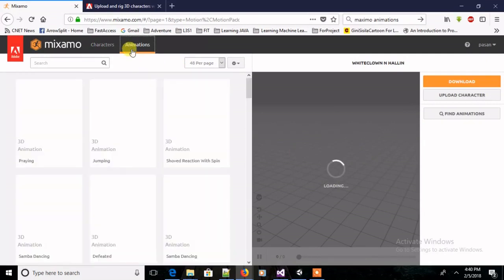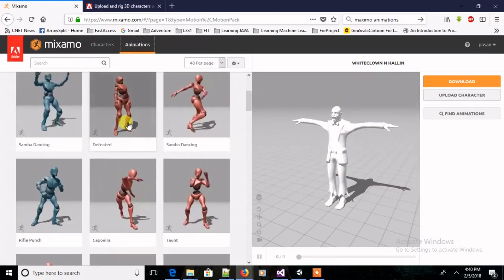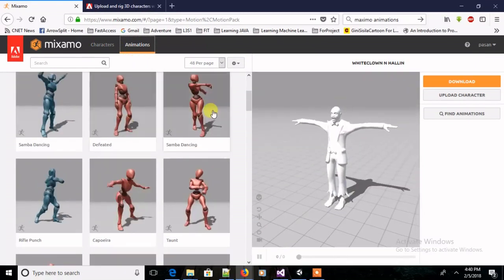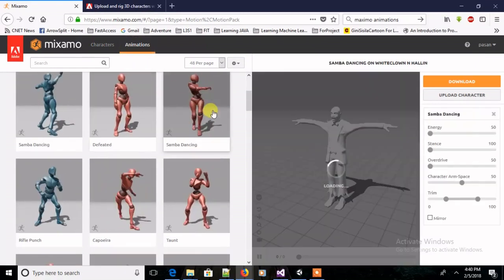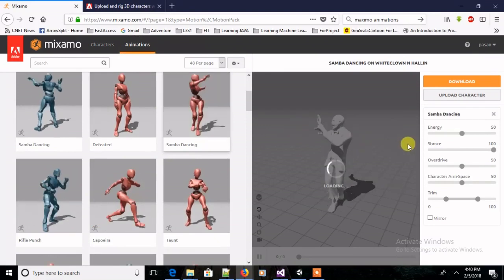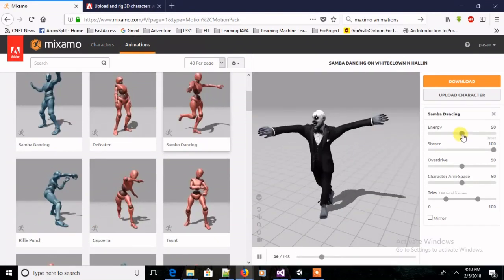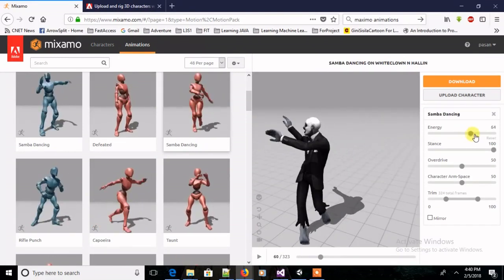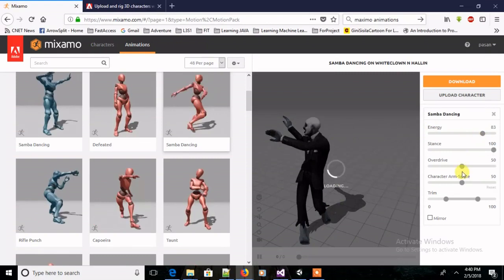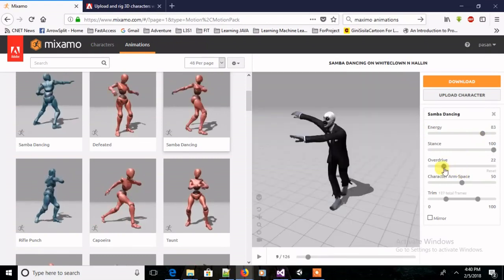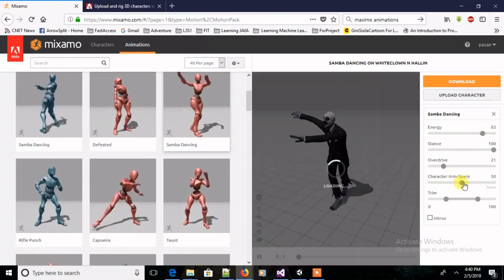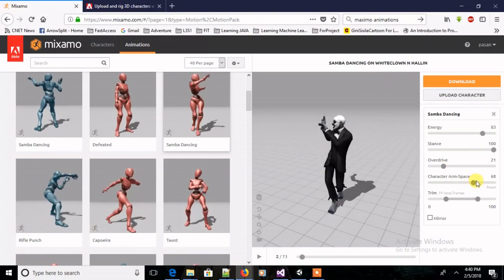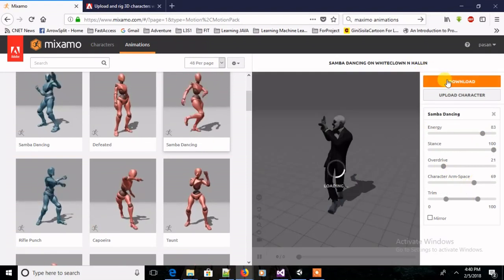Let's see, let's use this one. And I'm going to select the animation for that character. Let's select somebody else.